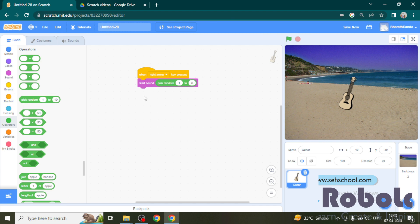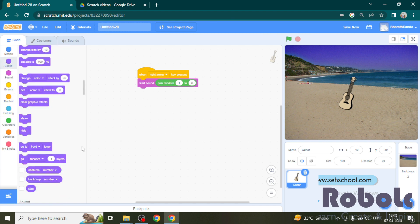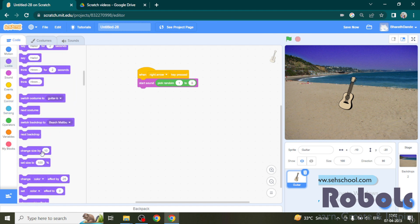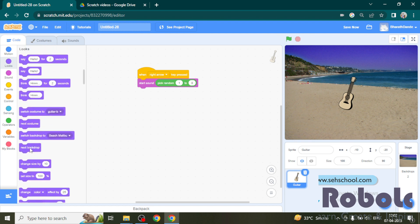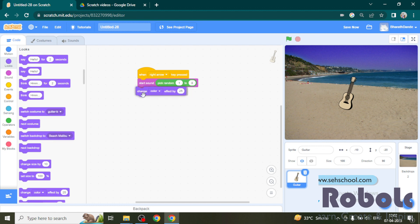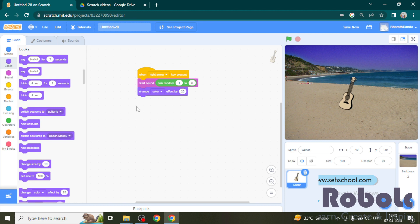Now I want to change the look of the sprite by changing the color while it is playing. For that I am using a change color block. Now the script is completed.